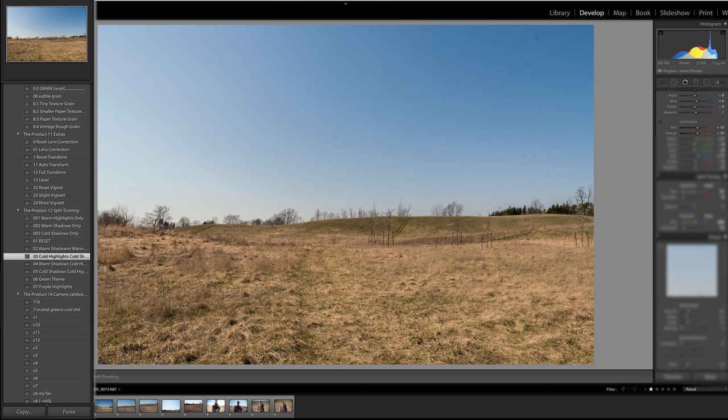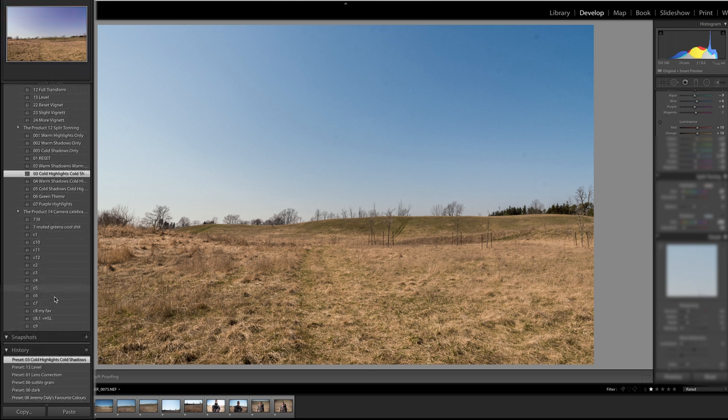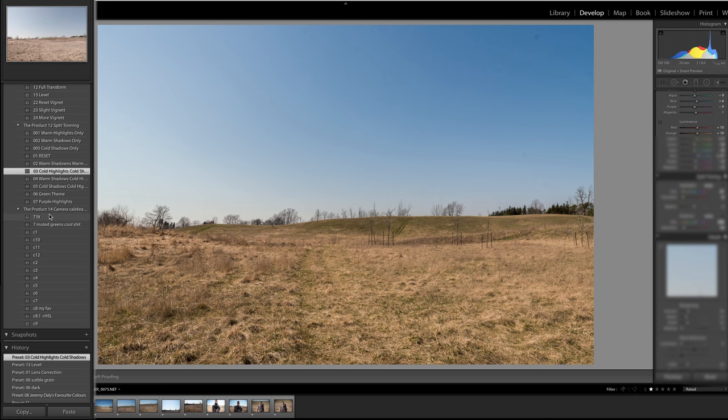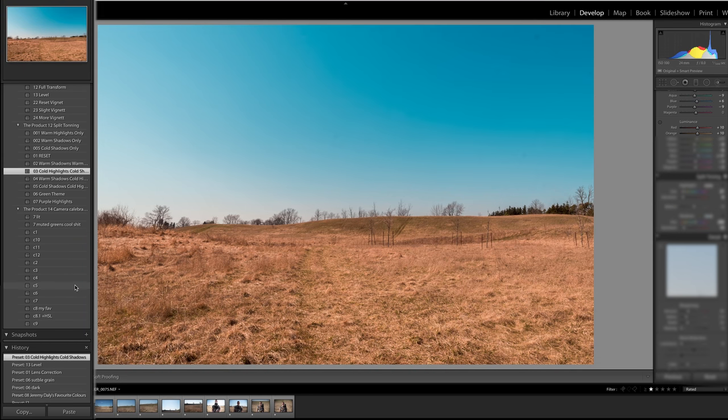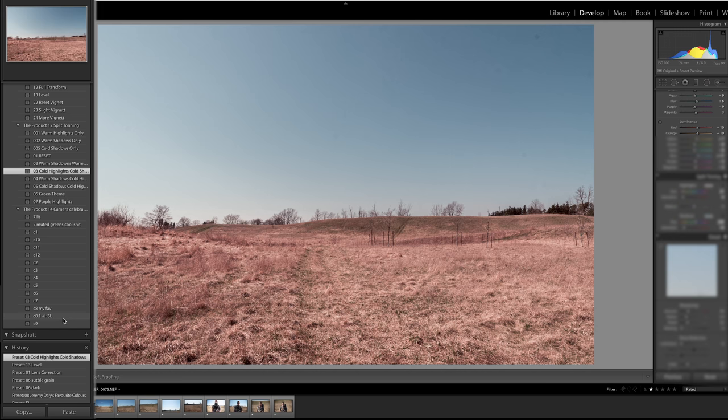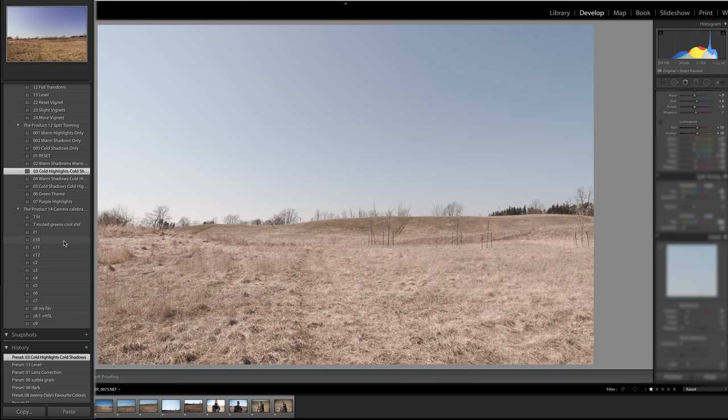Then we'll check out some color calibration differences which I probably should have started with. There's some cool creative options in here but we're not going to add any camera calibration.